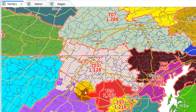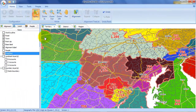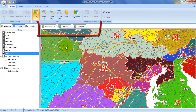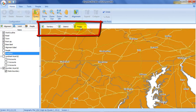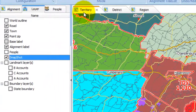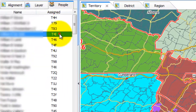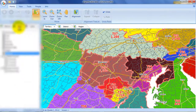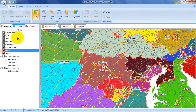AlignMix also enables you to automatically keep track of changes to the district and regional alignment. You can also directly assign sales reps to their territories right from within AlignMix. And there's so much more.